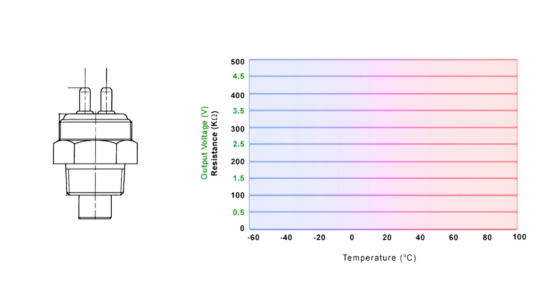A typical thermistor operating range is usually between 0 to 5 volts. This relates to temperatures from minus 40 to around 100 degrees Celsius or minus 40 to 212 degrees Fahrenheit.